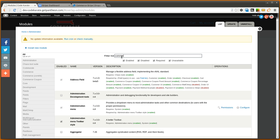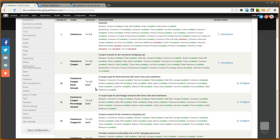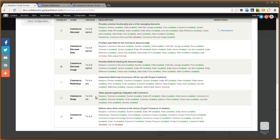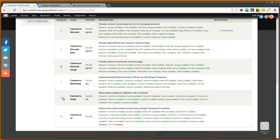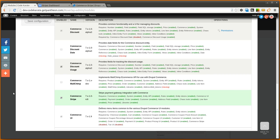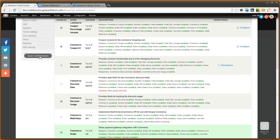But assuming you have a working Drupal Commerce site, adding Commerce Stripe is pretty straightforward. So we're going to go ahead and turn this module on, we will click save.